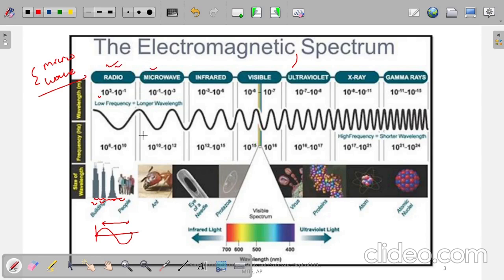In the microwave range, frequency is from 10^10 Hz to 10^12 Hz — that is gigahertz and megahertz range — and the wavelength is 10^-1 to 10^-3 meters. If you compare with a physical entity, the wavelength is as small as the size of an insect or an ant.